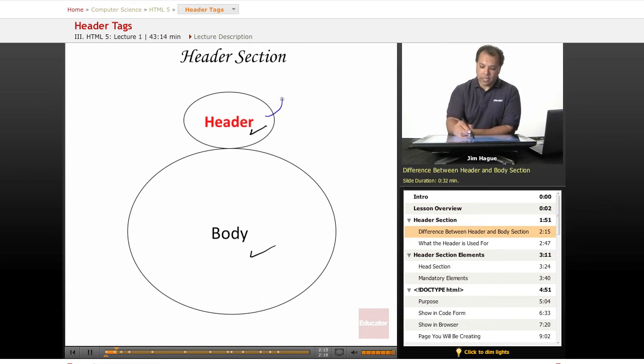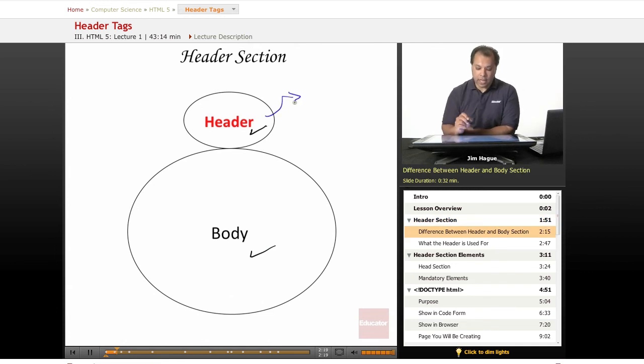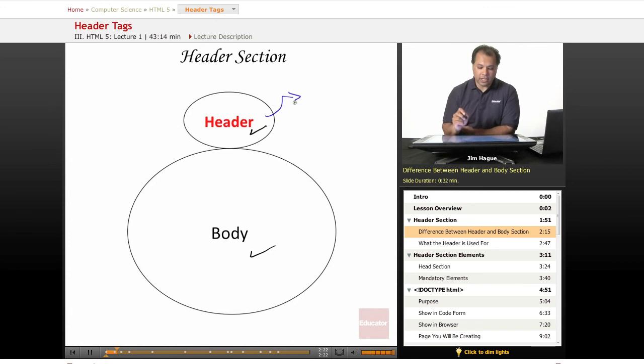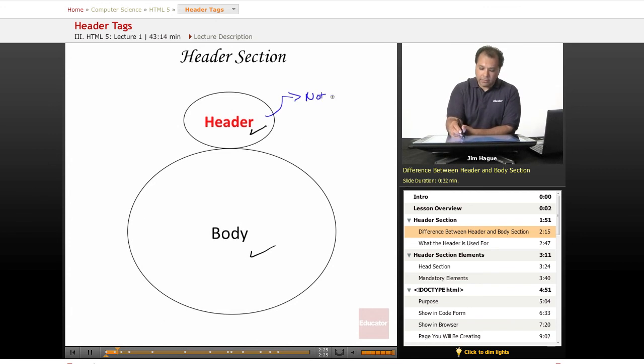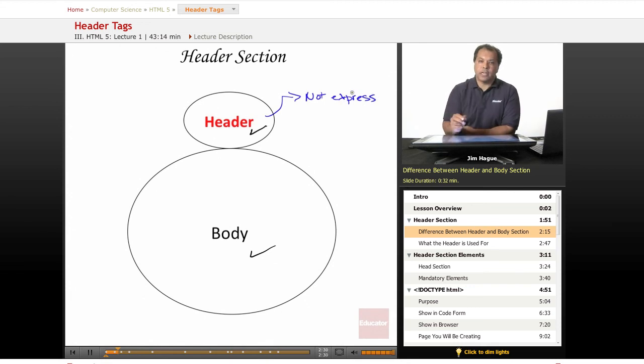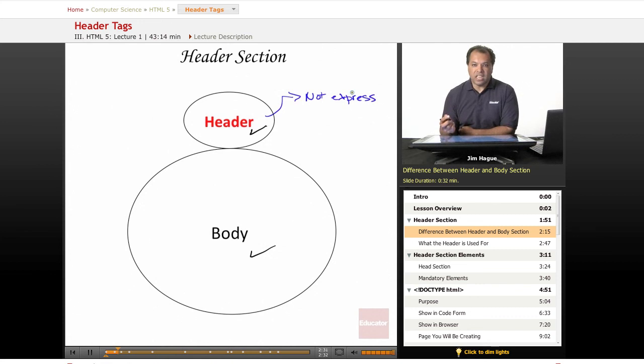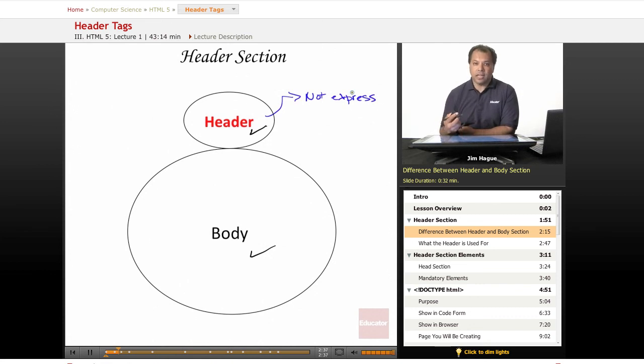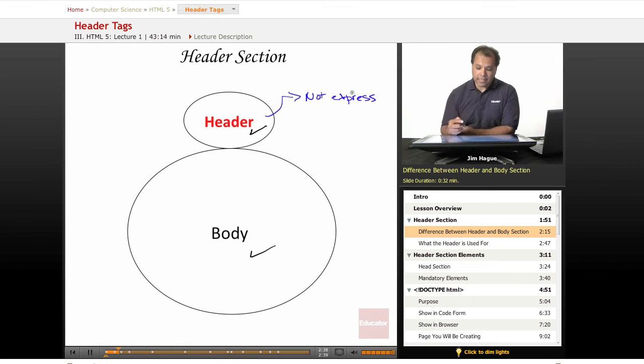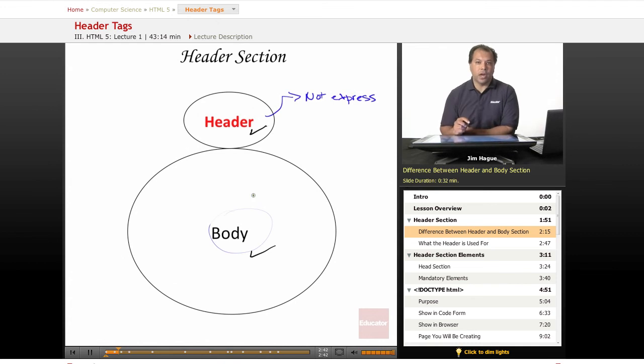So the header section. The main difference between the header section and the body section is that the header section does not express itself on the website. And what I mean by not express itself: there are no images, you can't include text, you can't really include any kind of form. That's all done in the body. The body is where basically that's the playground. That's where the action happens.